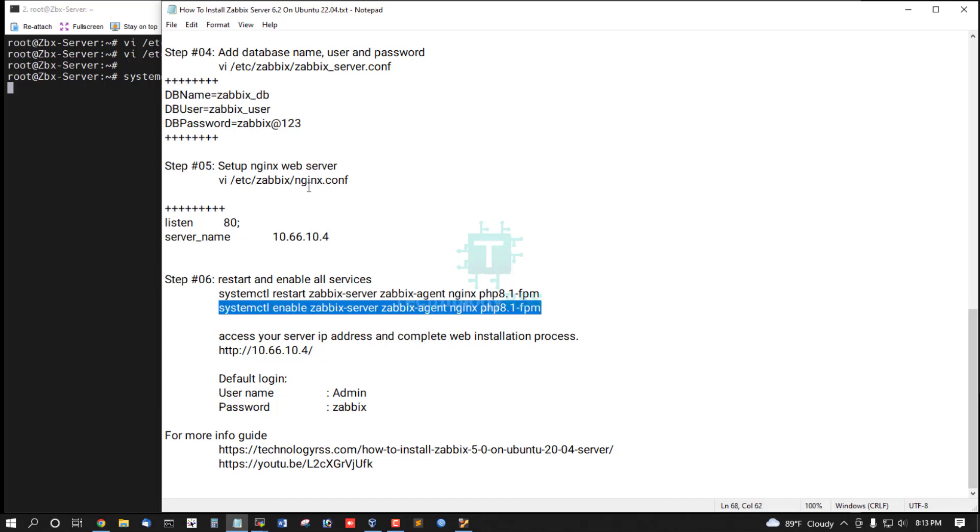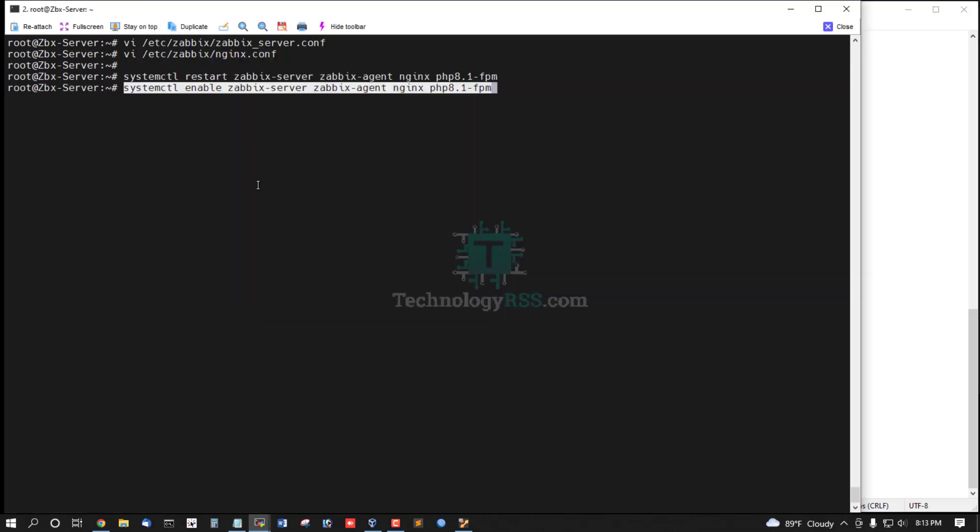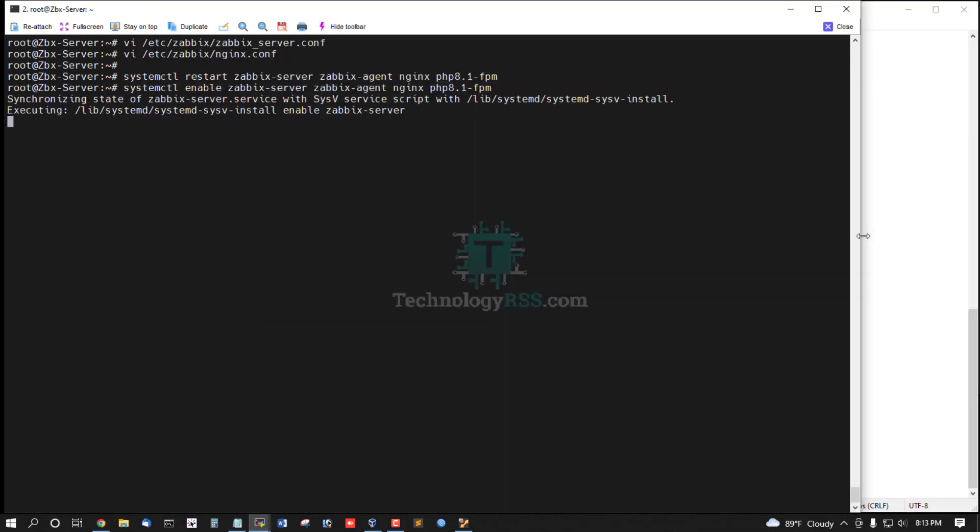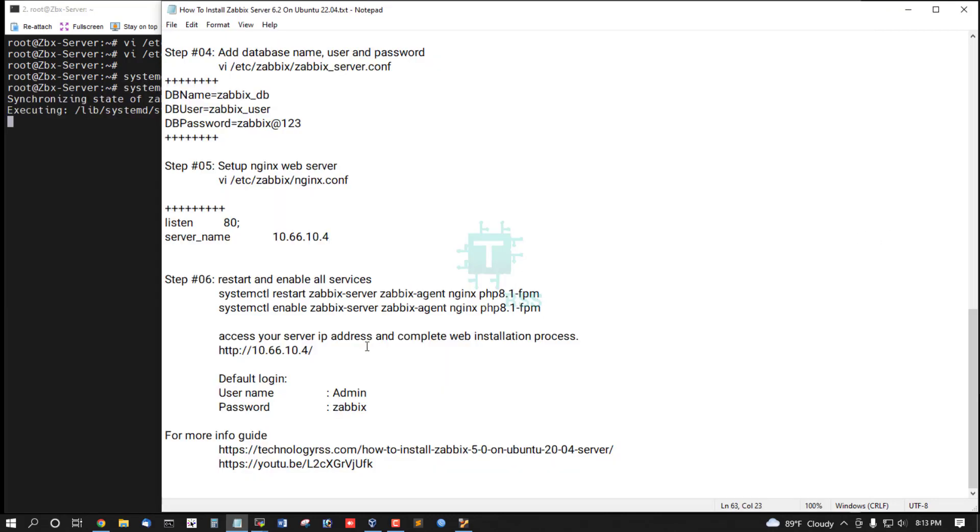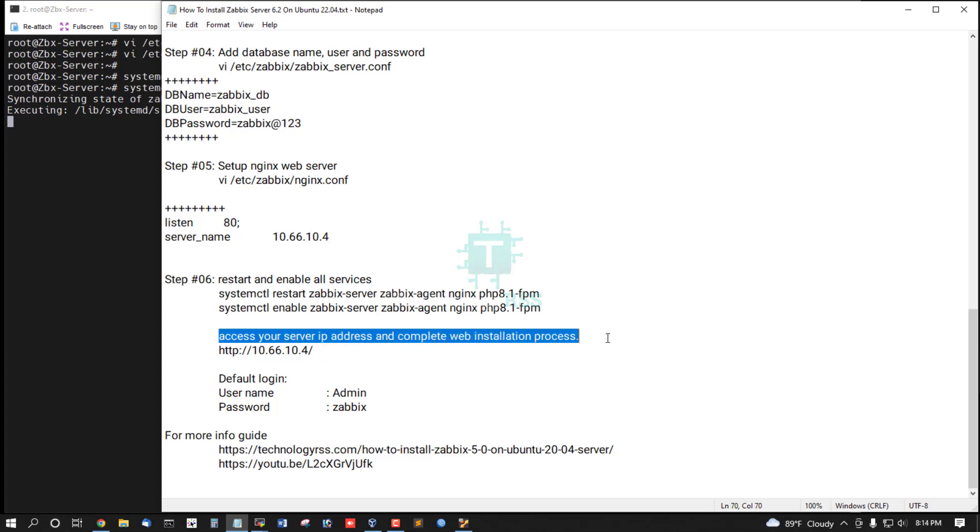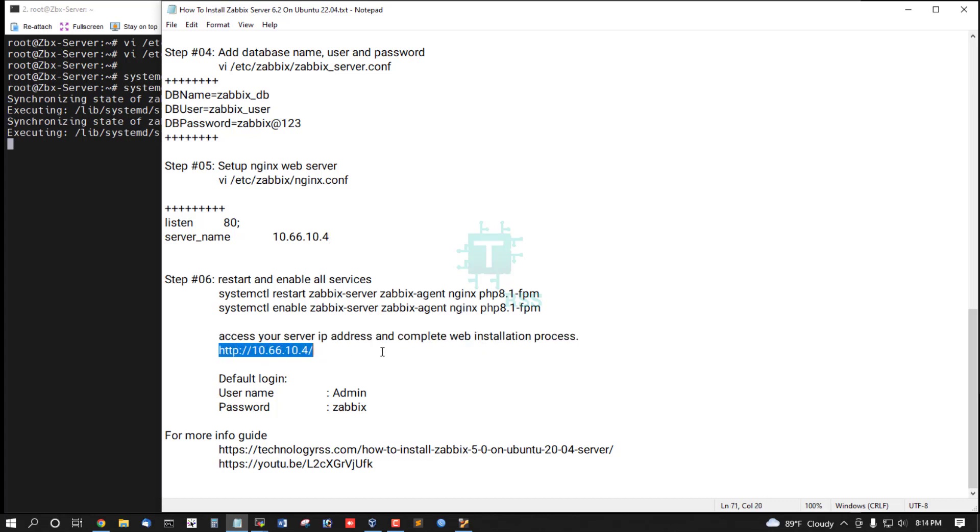And then enable Zabbix server, Zabbix agent, Nginx, and PHP-FPM. Then access your server IP address to complete web installation process.